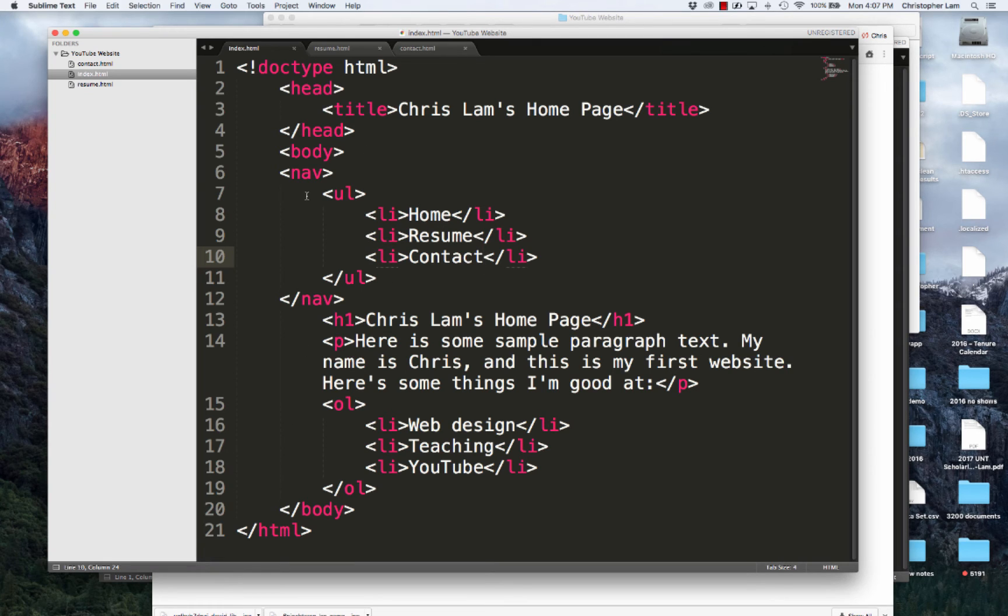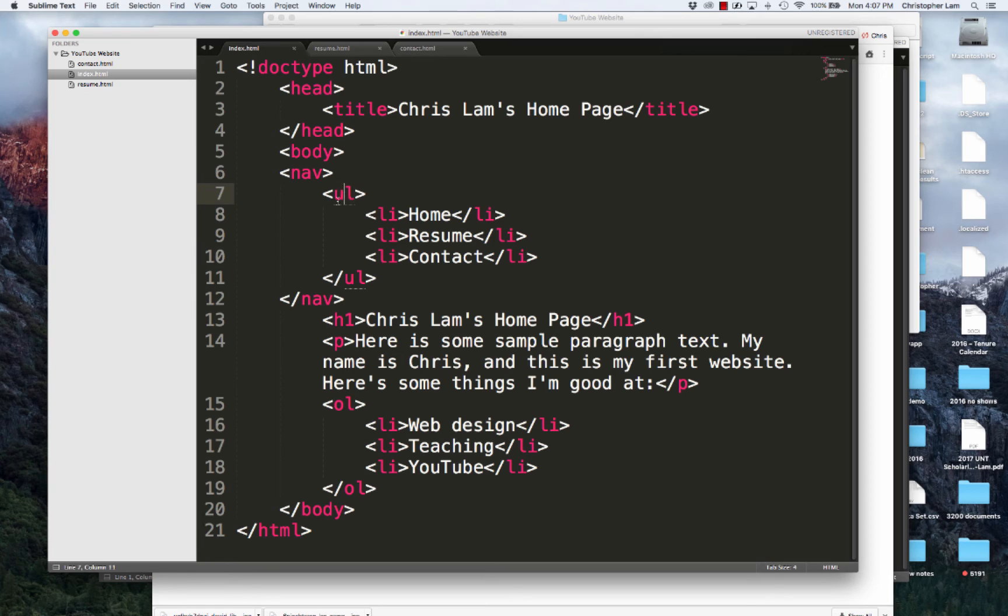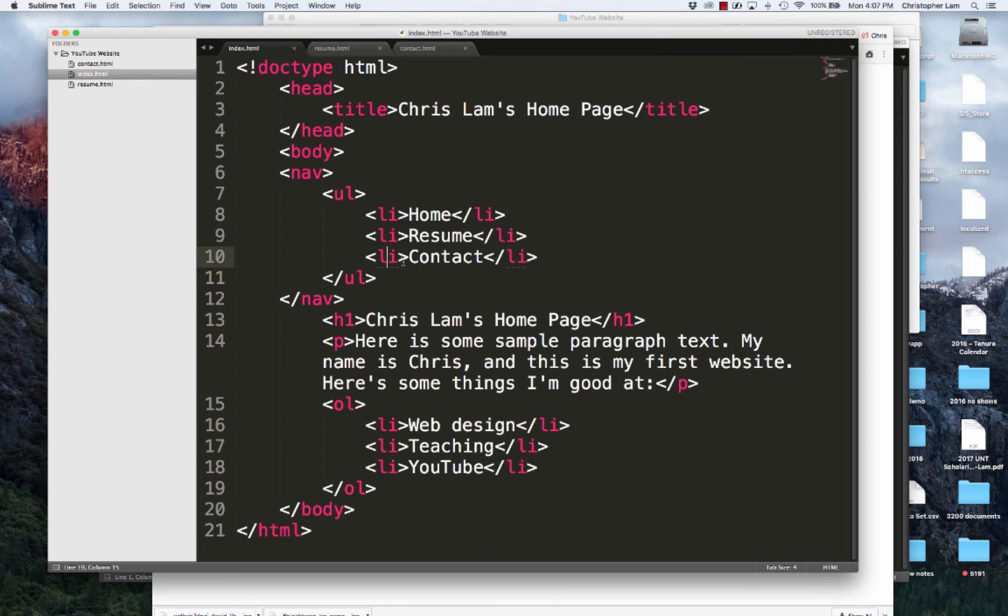Just to recap what we did, we opened and closed our nav bar. Inside of our nav bar, we opened and closed an unordered list. Inside of an unordered list, we created three list items - one for each of the navigation items: home, resume, and contact. Everyone should be following along at this point. Nothing too crazy.